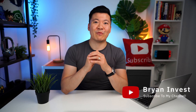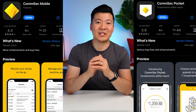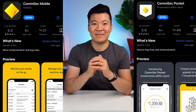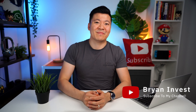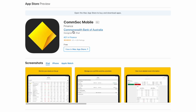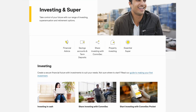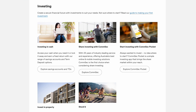Please note that we are talking about the Comsec mobile app, not to be confused with the Comsec pocket app, which is a totally different app run by the same company. I have made a separate video about the Comsec pocket app, which I'll link down below if you are interested. The Comsec mobile app is owned by Commonwealth Bank, which is Australia's largest bank, so it's no surprise that it is the number one online broker in Australia based on the number of users.